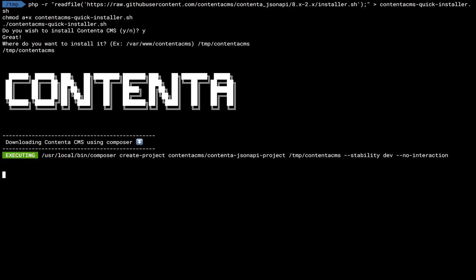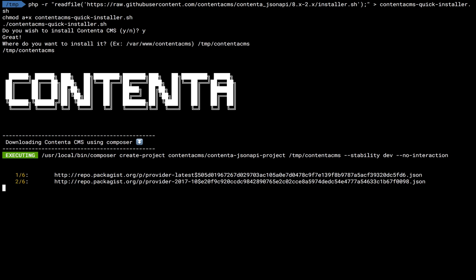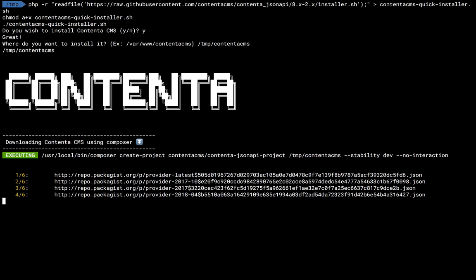So now Composer is going to start downloading files, calculating all the dependencies that it needs to download and set in our local, and then after that Drush is going to kick in and install the local server.